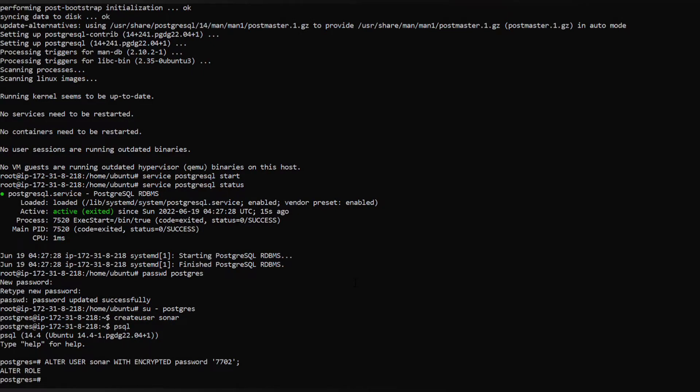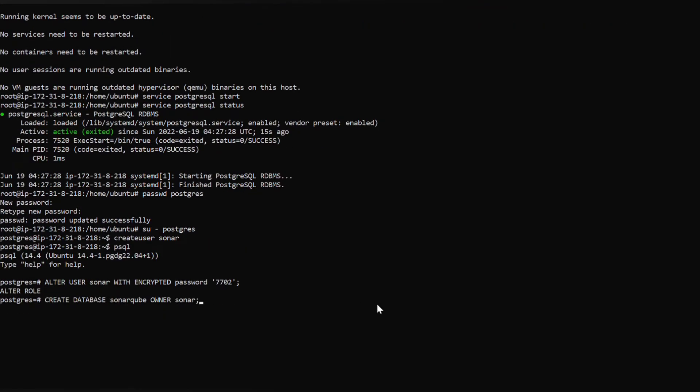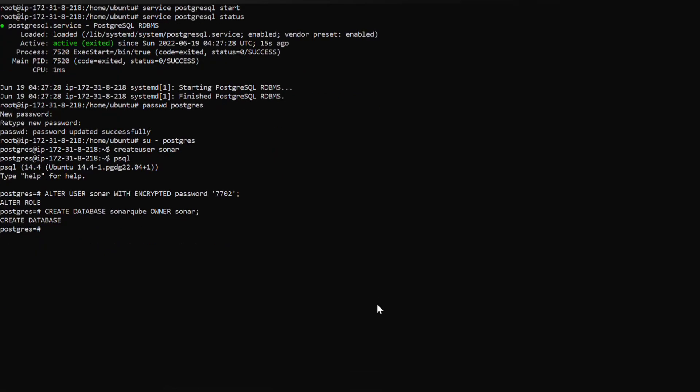For the user we have to enter it with a password, use some password like this and hit enter. Then we will create our database with a name called sonarqube and the owner will be the user we just created. Grant all permissions to the database so the user owner will have all privileges to access this database using this command. Now let's exit from the database.